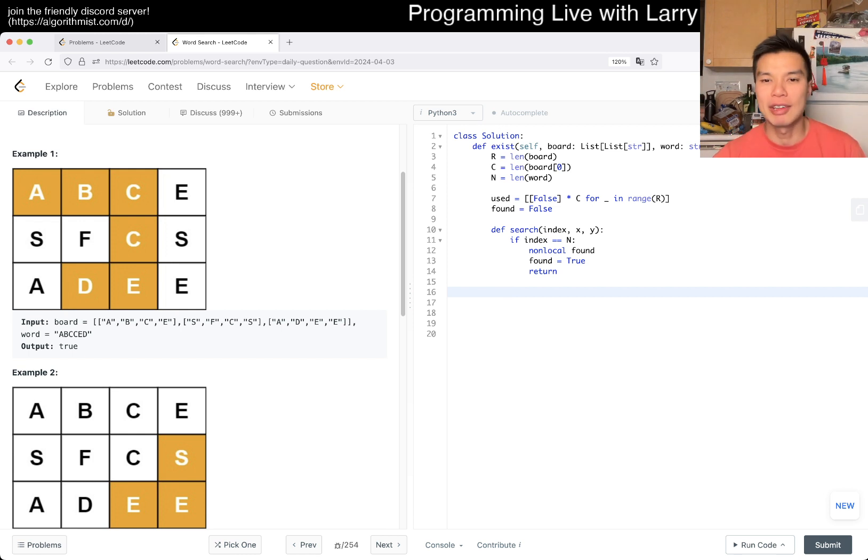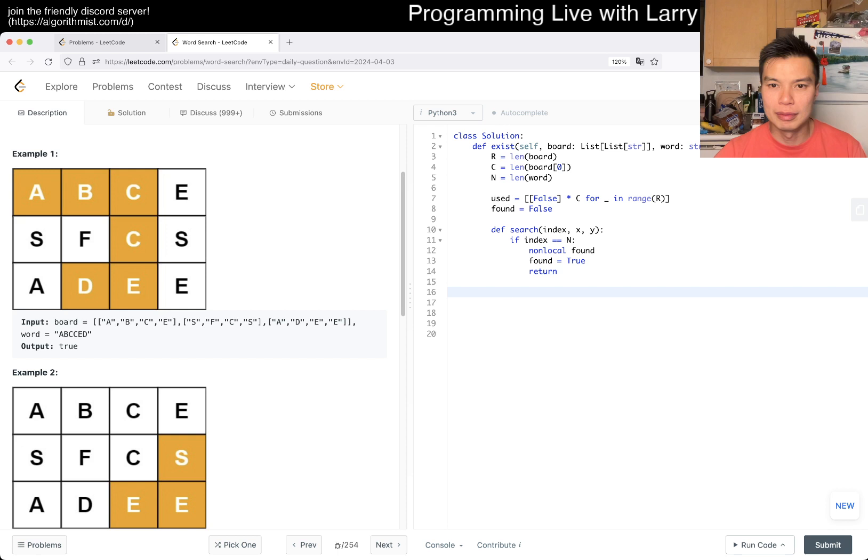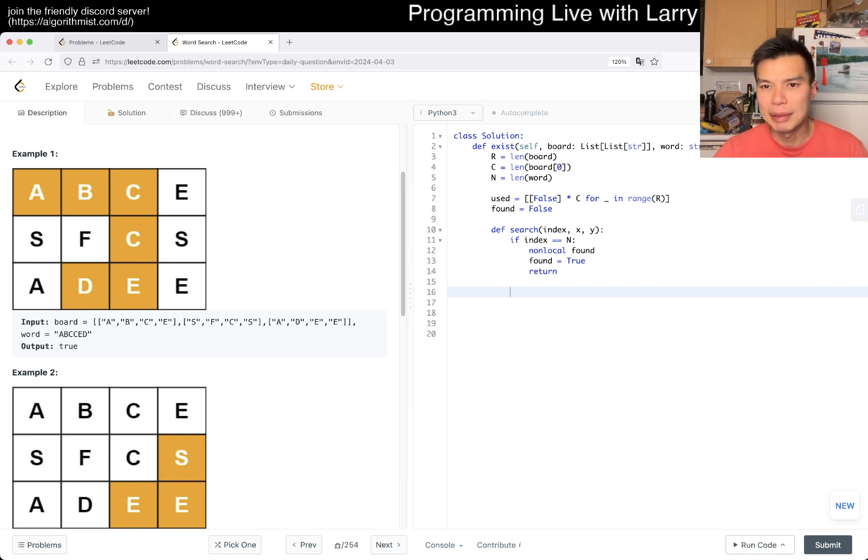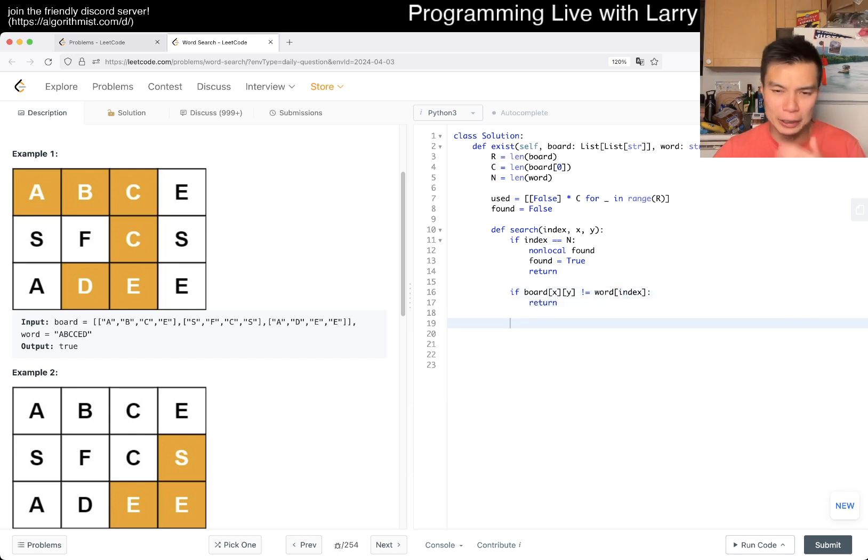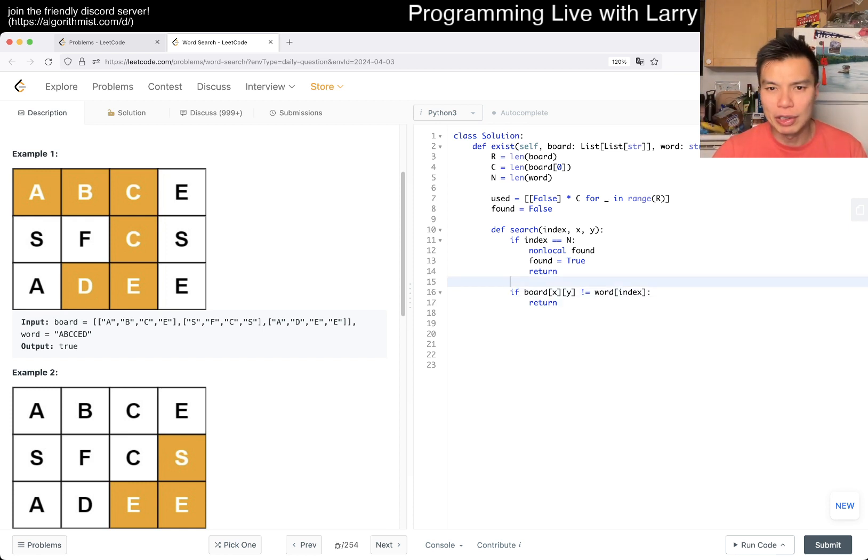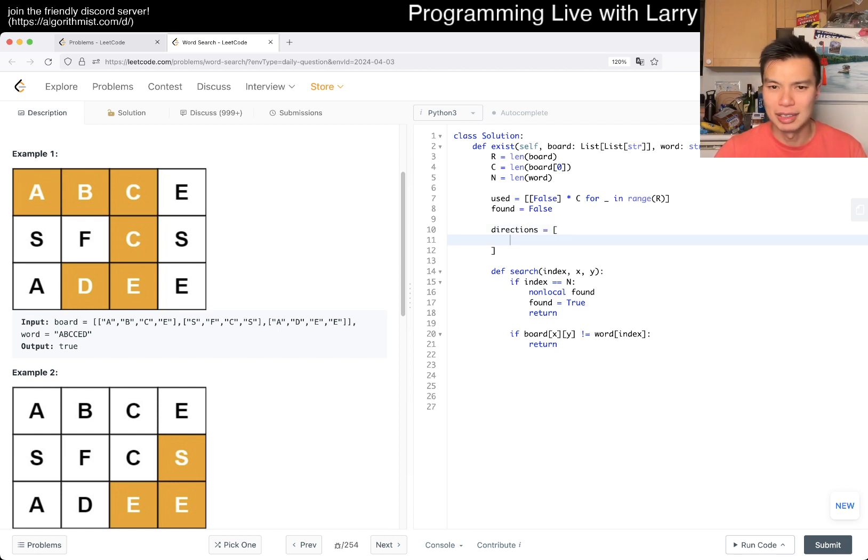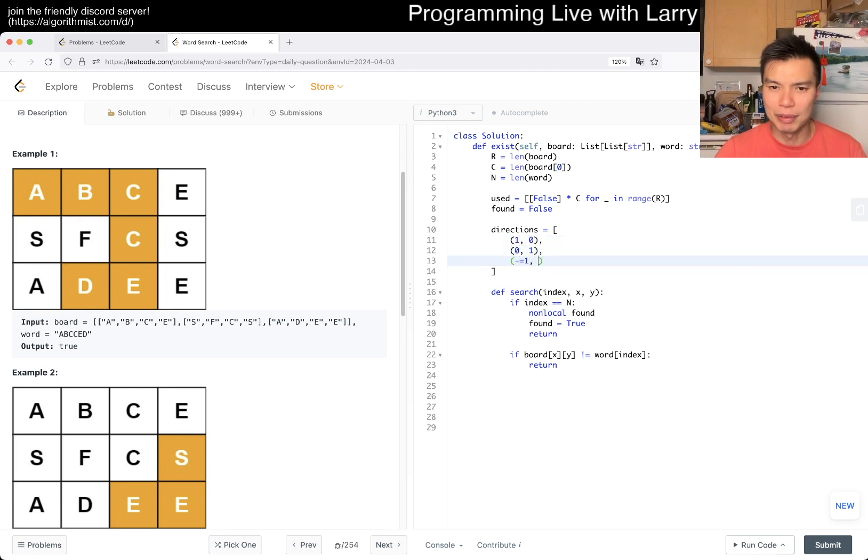So we have this. We assume the precondition is that... I guess maybe if board of xy is not equal to word of index, then we just return. I don't... you can write the if statement in a number of places. But then now here we go up, down, left, right. So the way I like to do it is I put directions. You can name this in a number of ways.